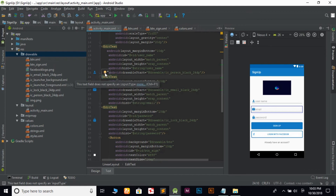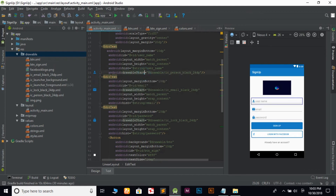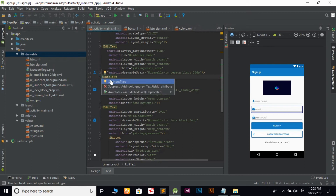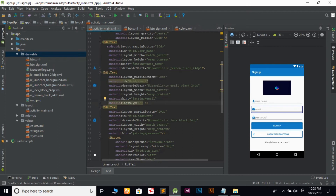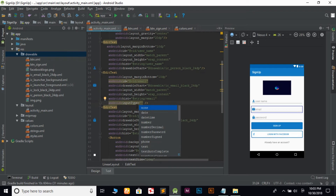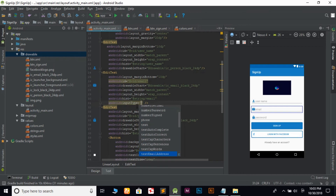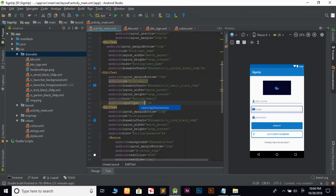Input type — okay, edit text model input type low. Let's go to the edit text button and click on the email. Let's go to the email address.